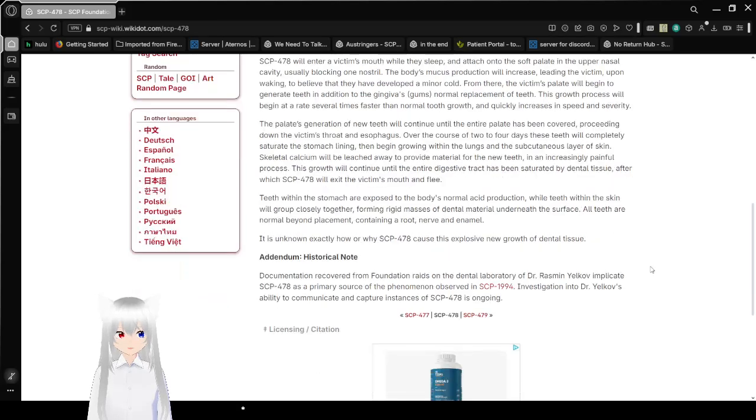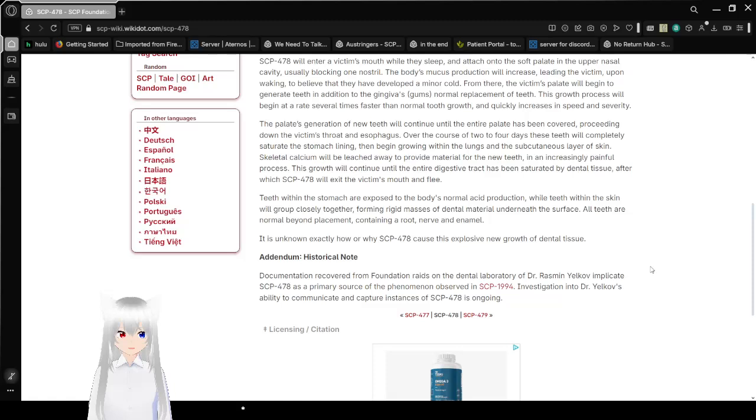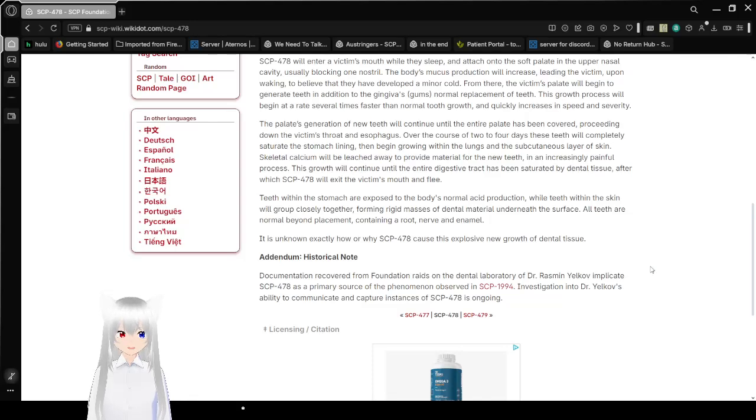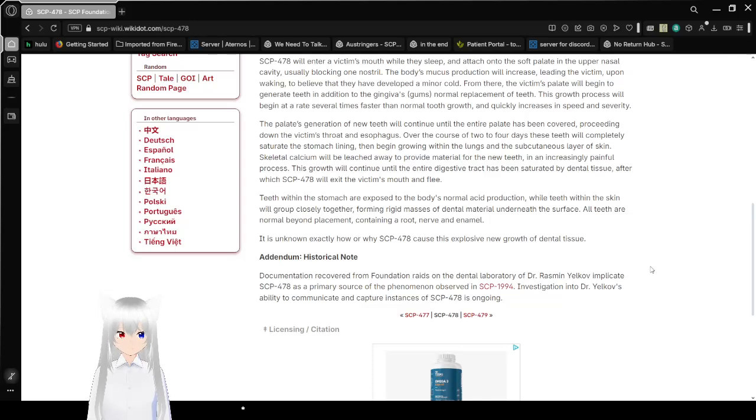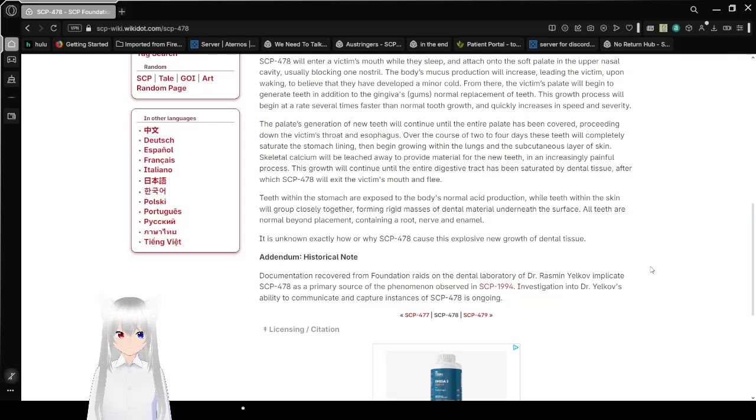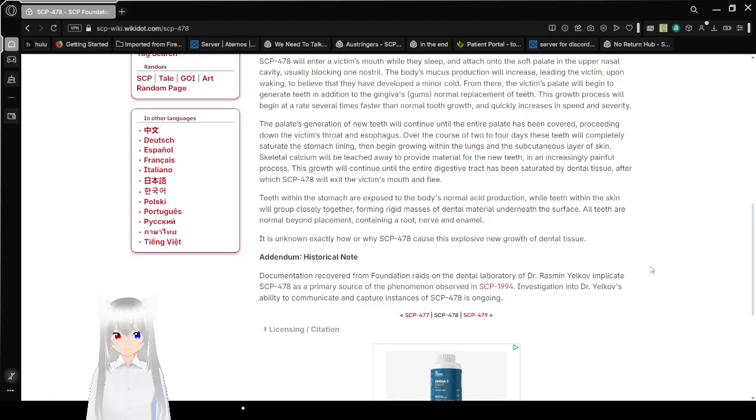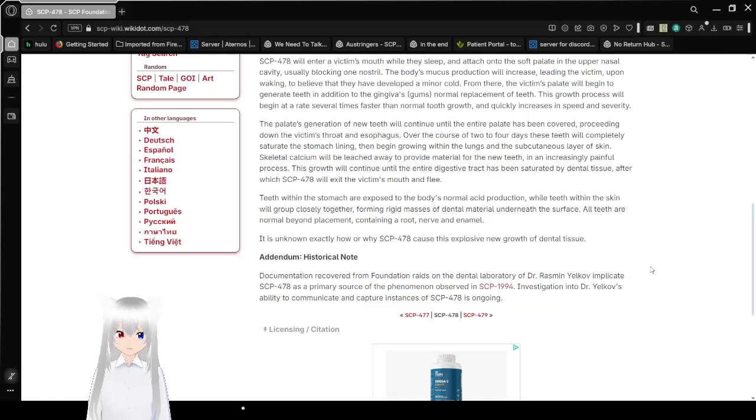Over the course of 2-4 days, these teeth will completely saturate the stomach lining, then begin growing within the lungs and the subcutaneous layer of skin. Skeletal calcium will be leached away to provide material for the new teeth. In an increasingly painful process, this growth will continue until their entire digestive tract has been saturated by dental tissue. After which, SCP-478 will exit the victim's mouth and flee.